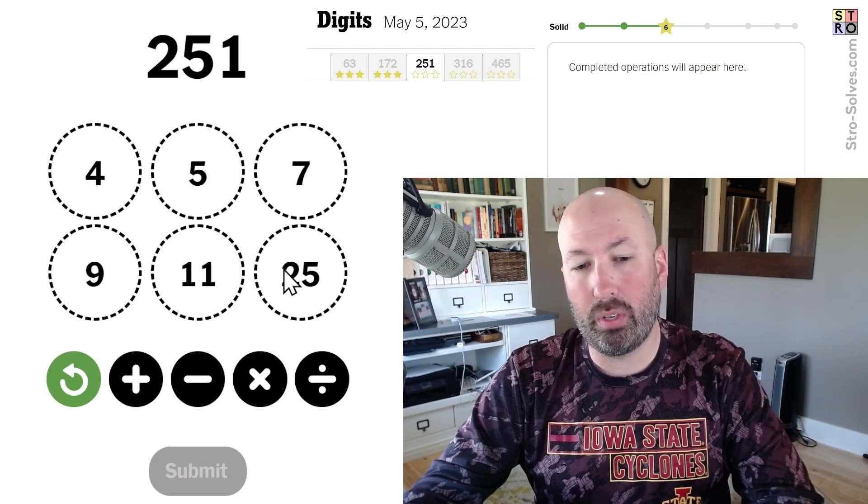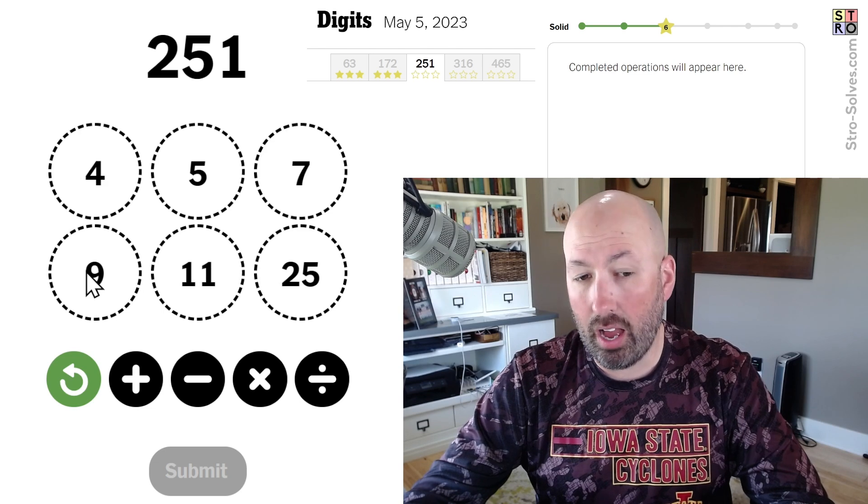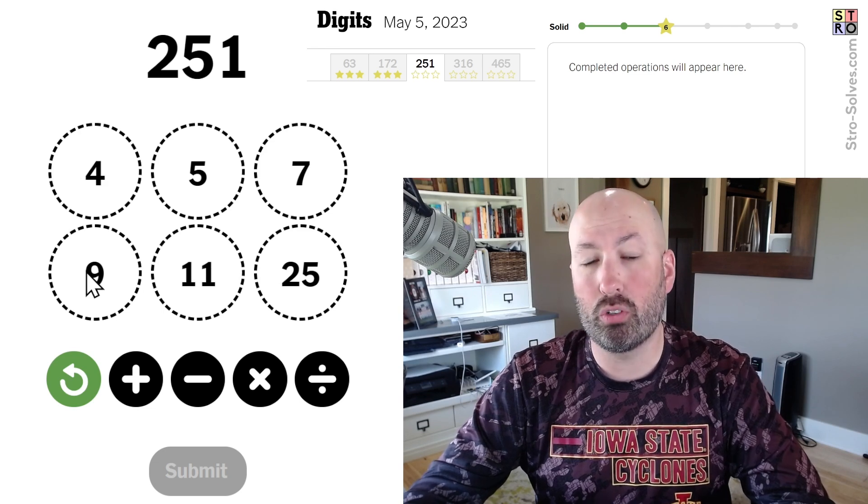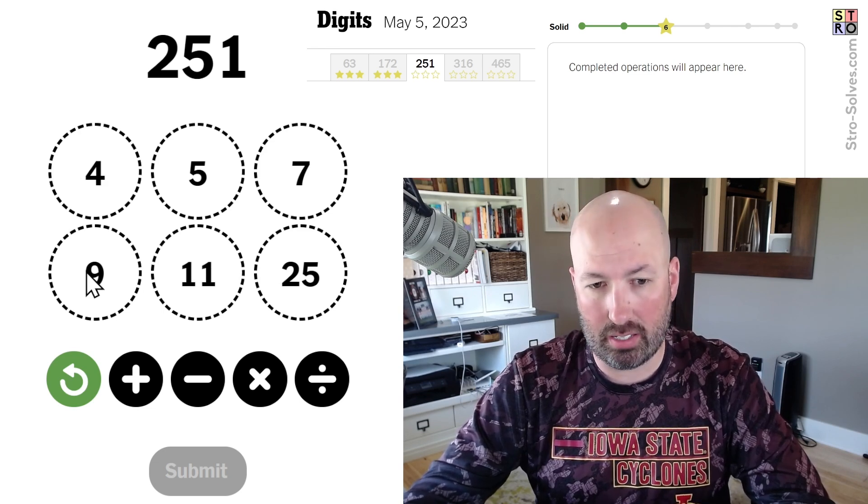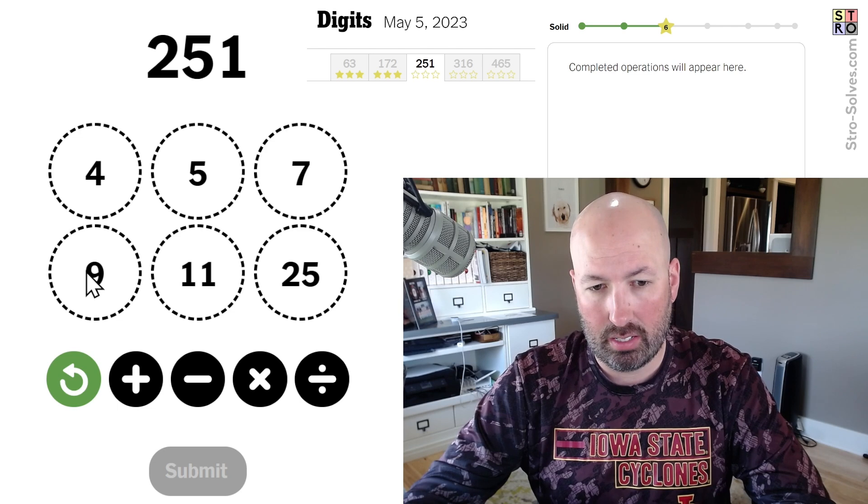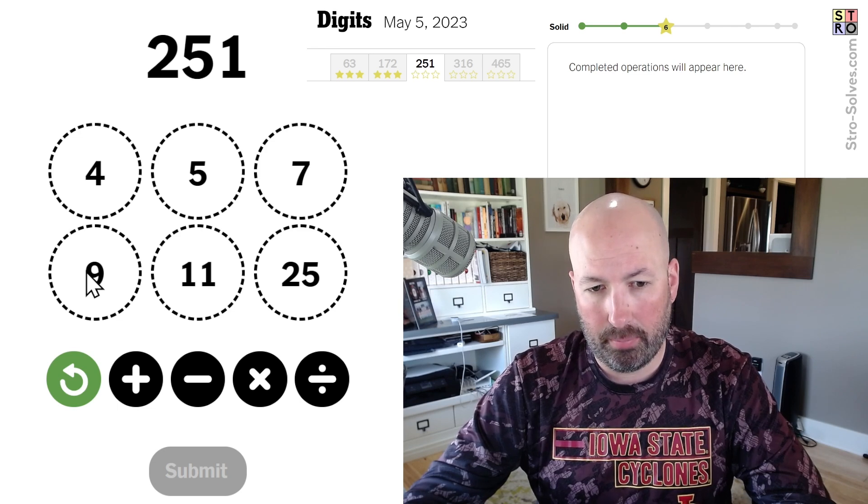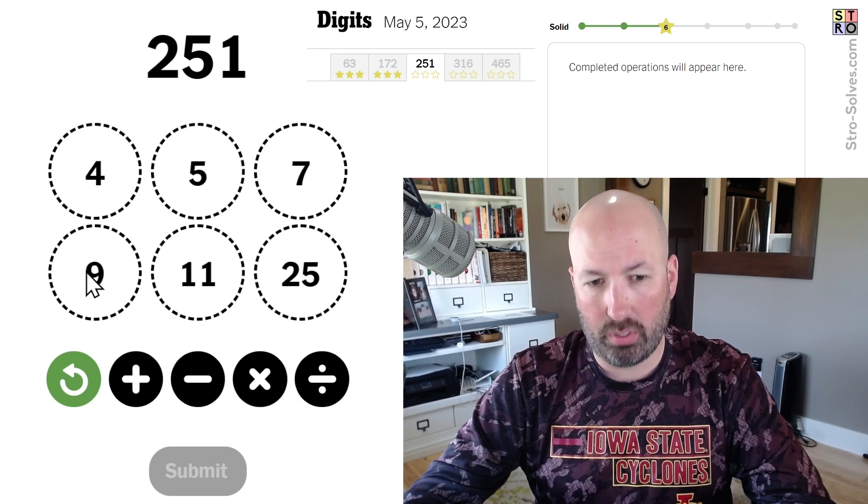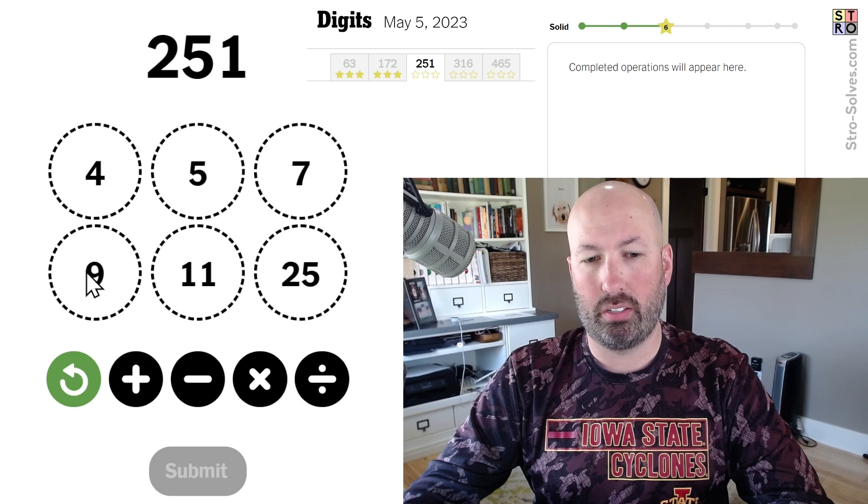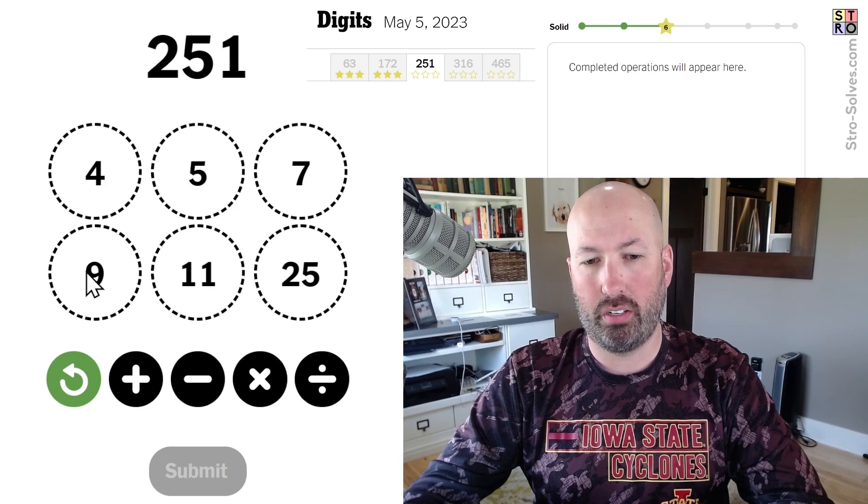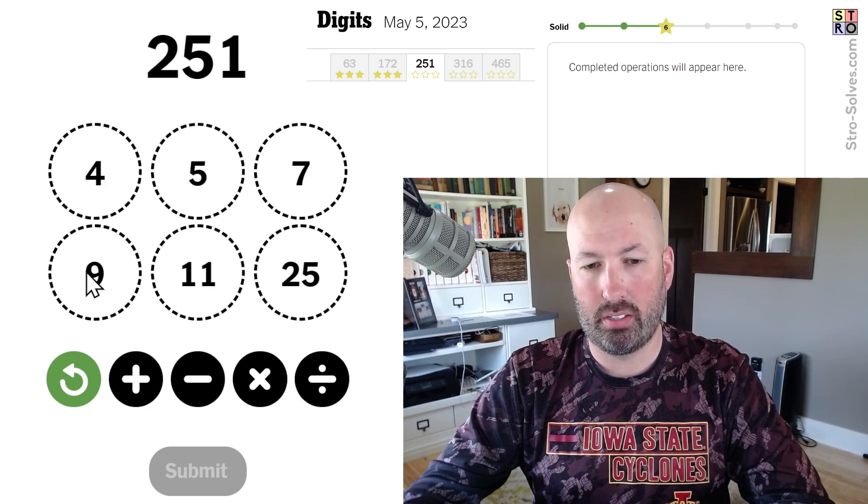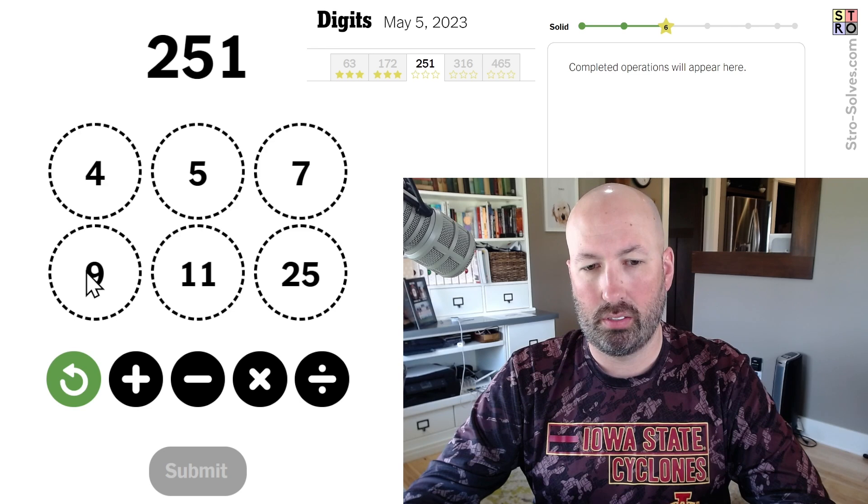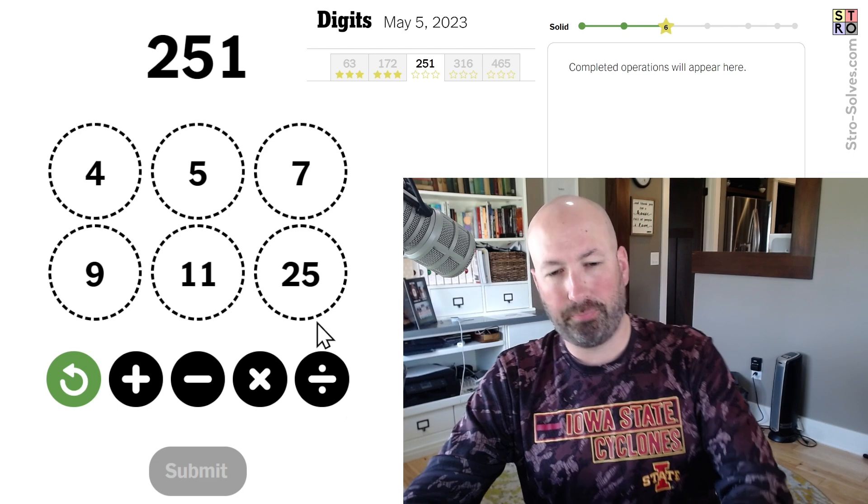Alternatively, we could do 25 times 9, which would be 225, and then we would have to add 26. 26, 26. Is there a good way to do 26? Probably, but I'm not seeing it.